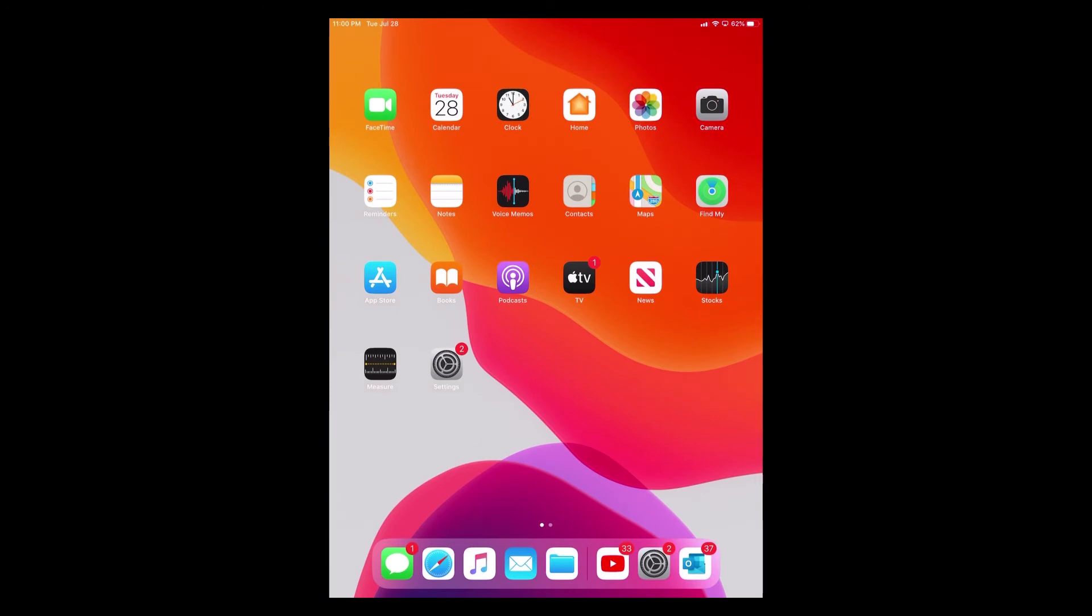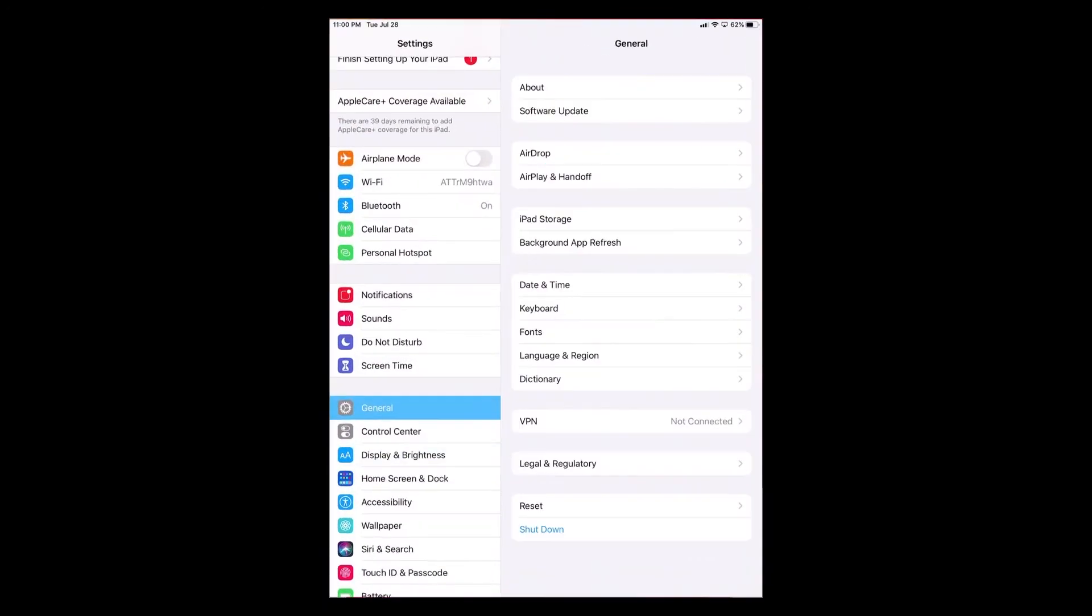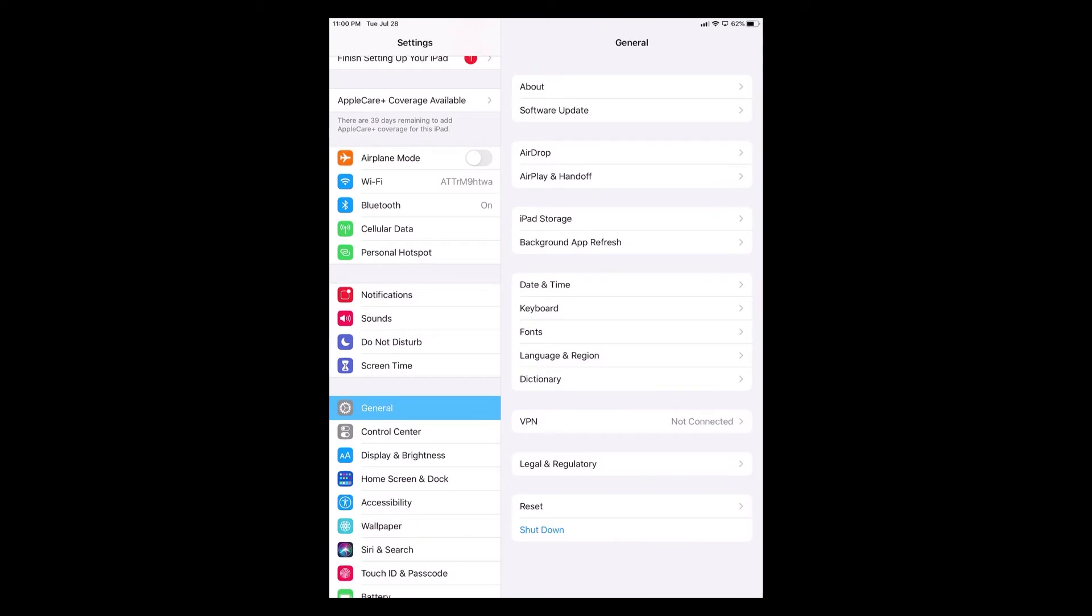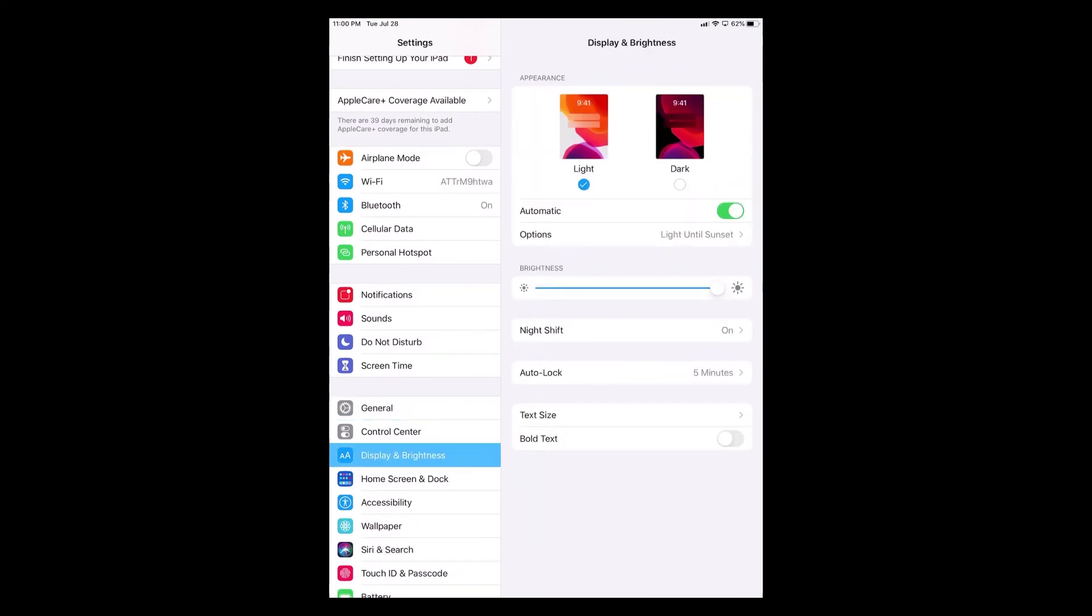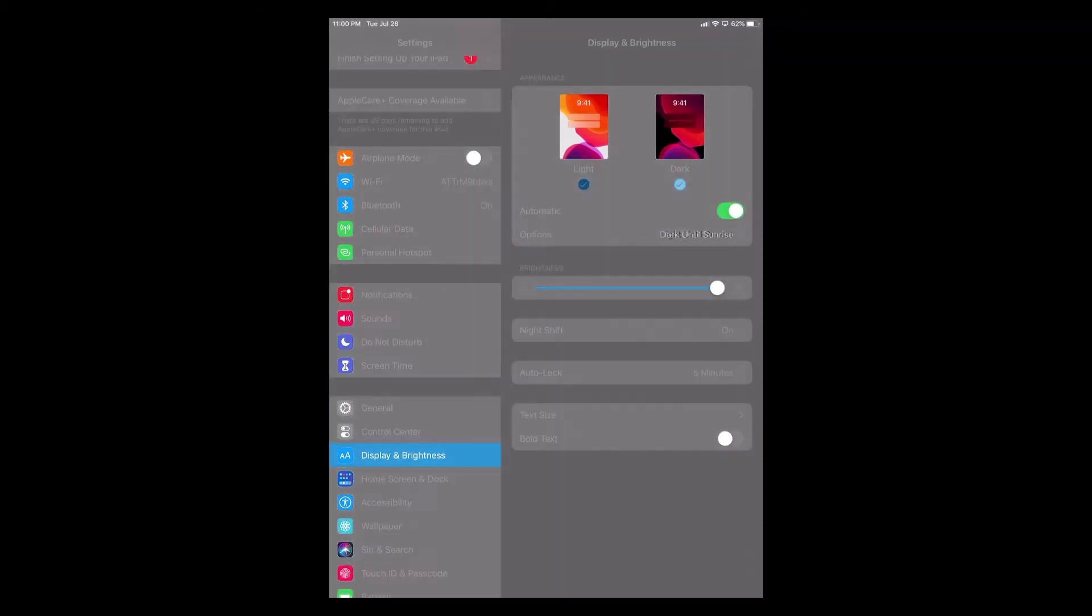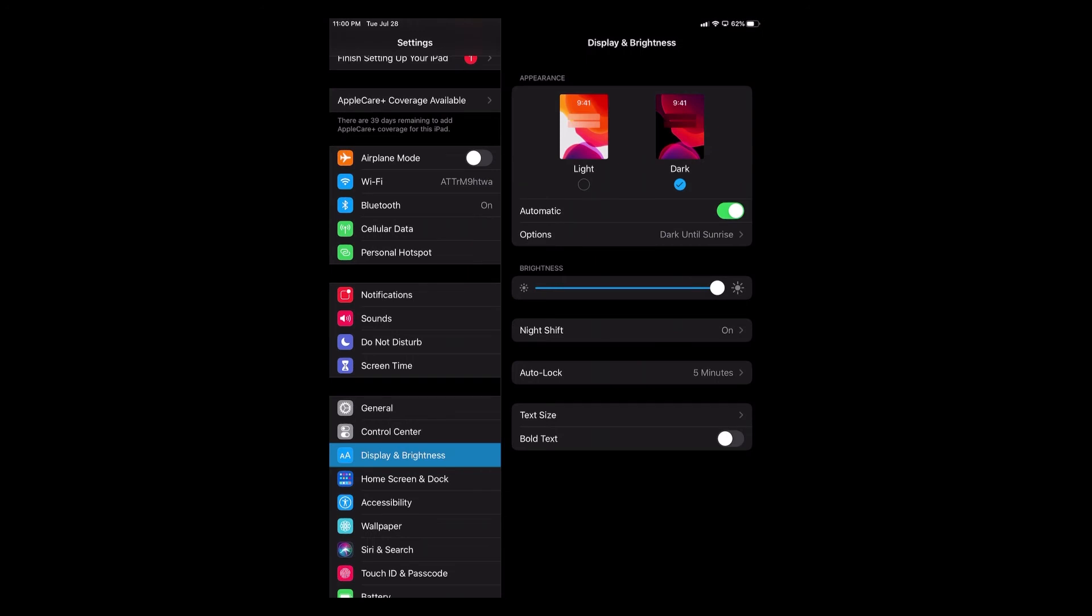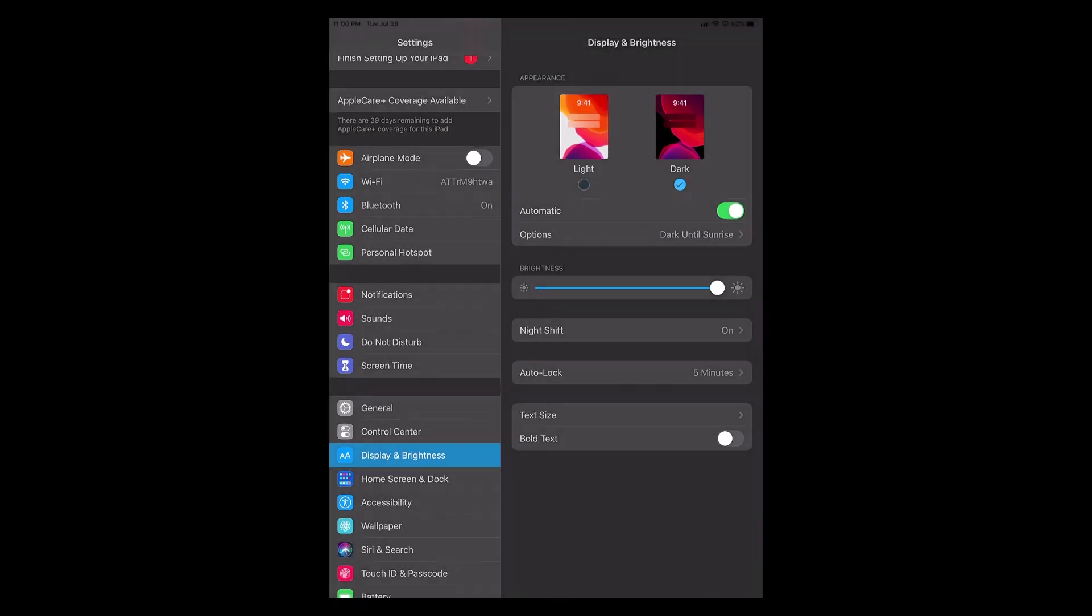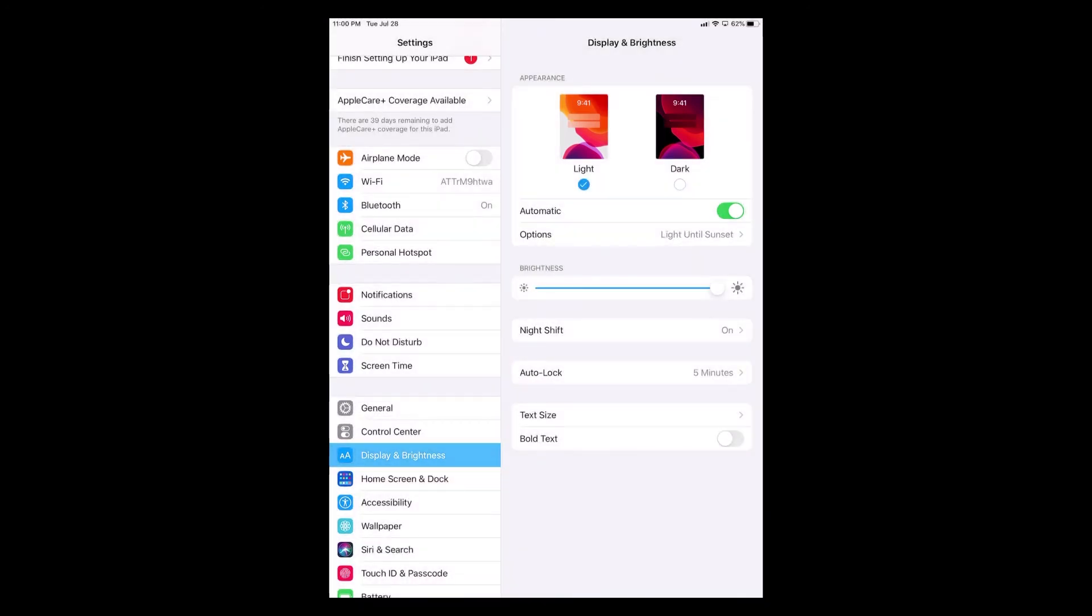The second way to turn on dark mode is to click on settings. Once you are on settings you're going to go to Display and Brightness. Once in Display and Brightness you will see light and dark and there you will be able to turn on and turn off dark mode.